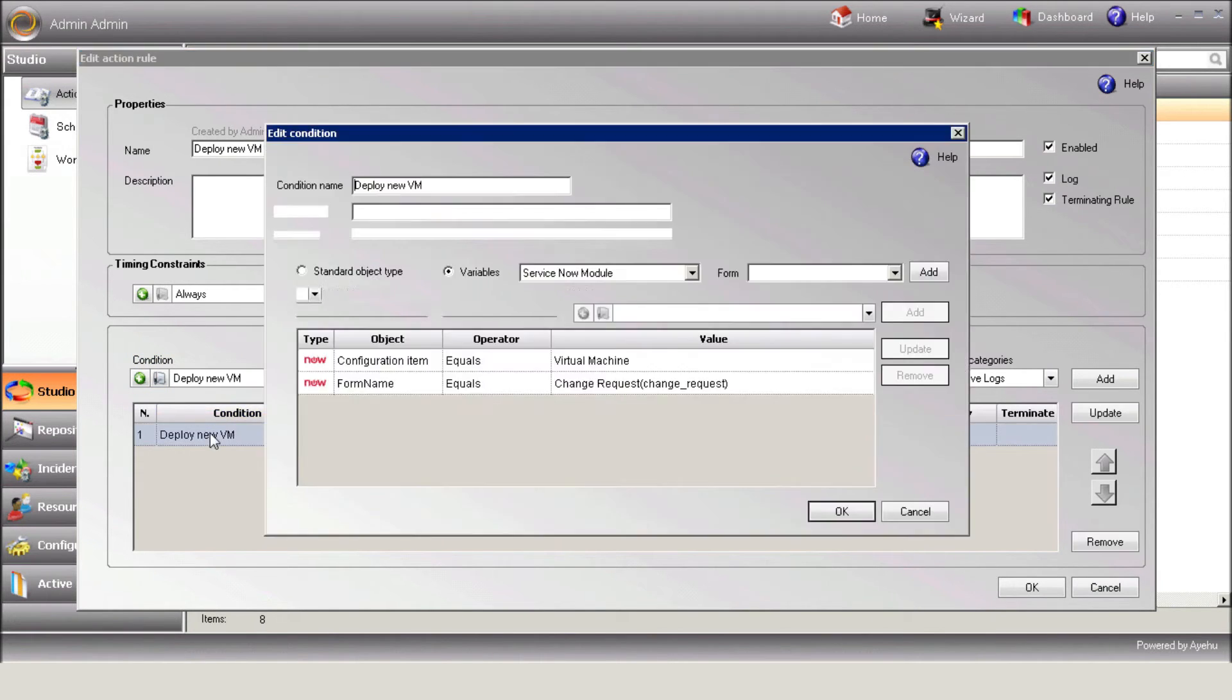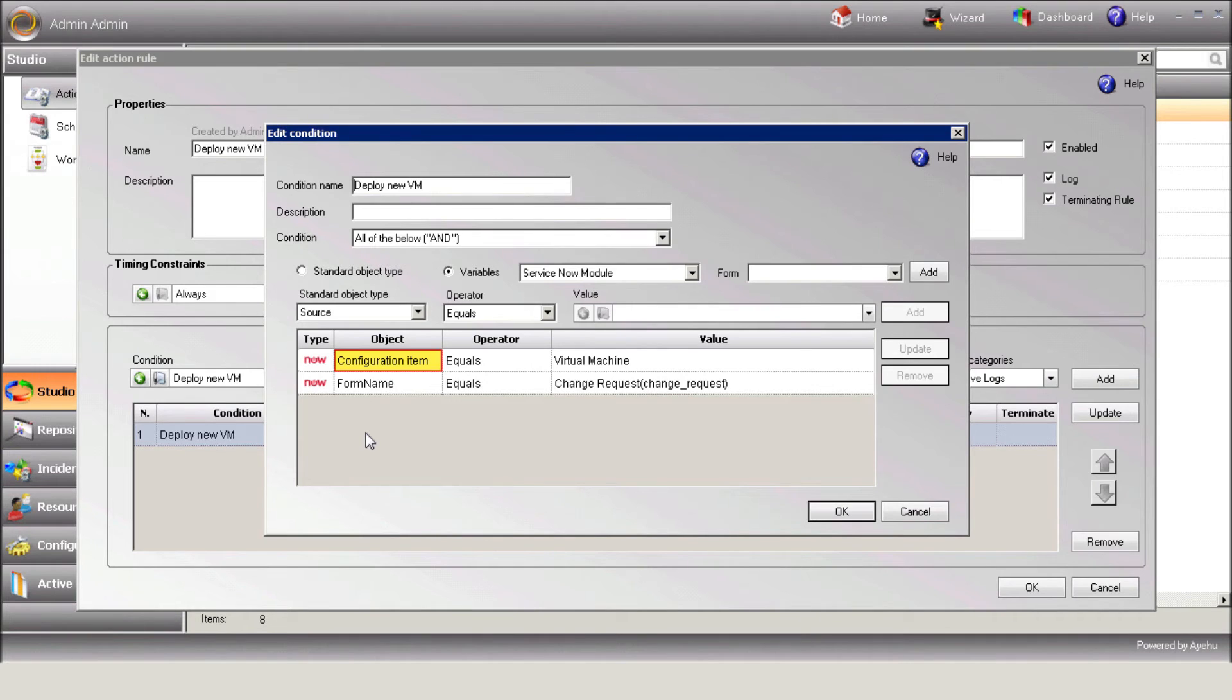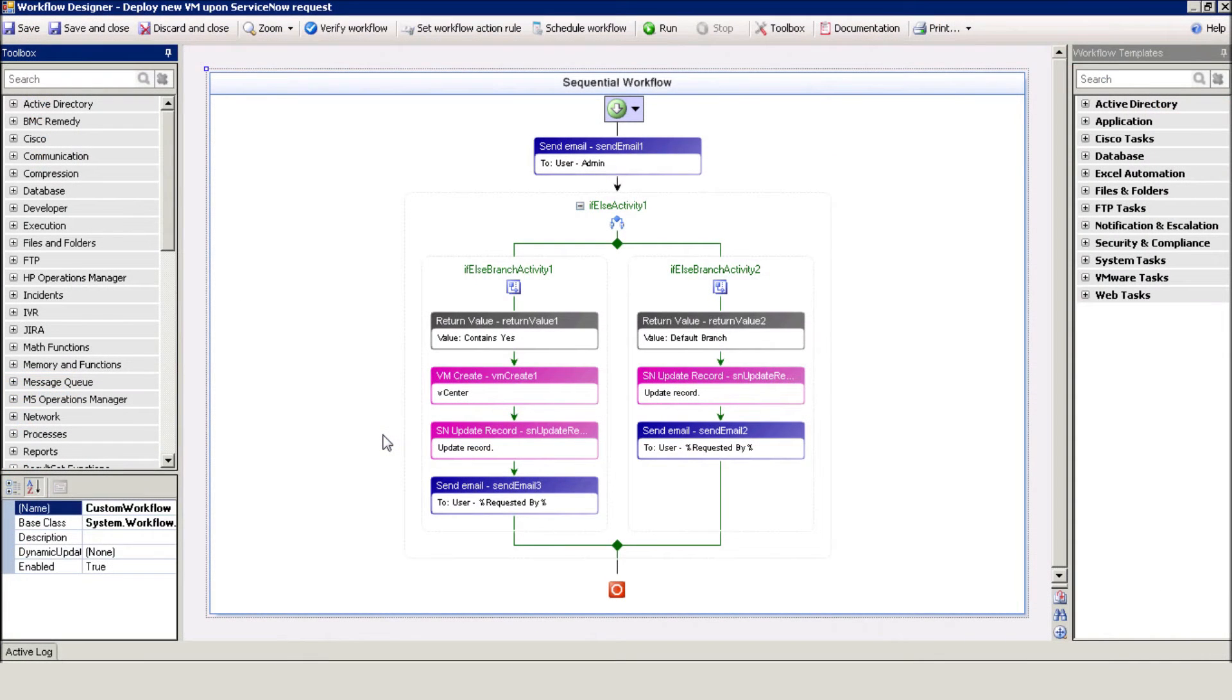Our condition is based on two elements, the ServiceNow form name and the configuration item type. As soon as iShare receives a change request from ServiceNow and the configuration is Virtual Machine, we'll execute the workflow. Here's the workflow that will be executed when the condition is matched. We'll review it a little bit later on.